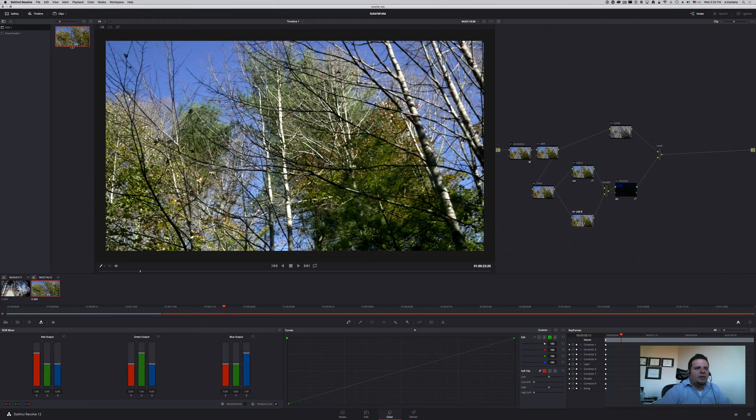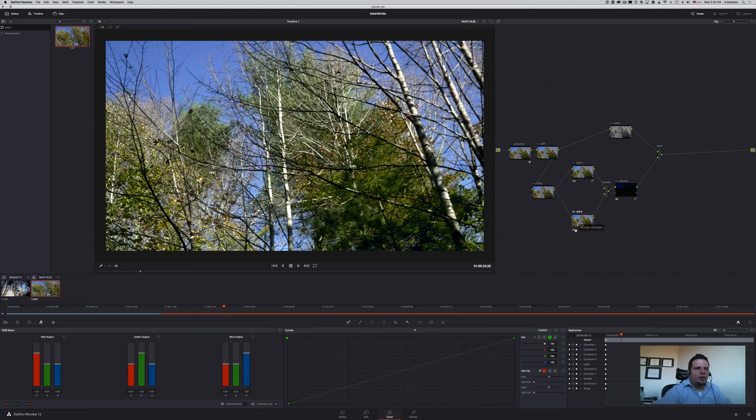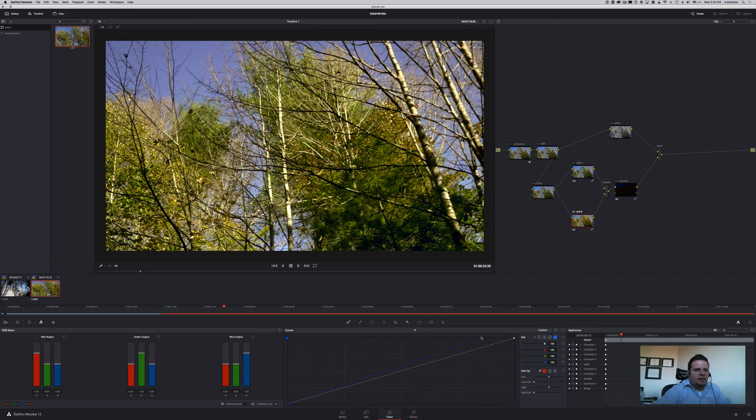We're going to do the same thing except in this one, we're going to change color space to lab and only use the third channel. The B channel is represented by the third channel. Doing the same, we're going to increase the steepness of the curve.